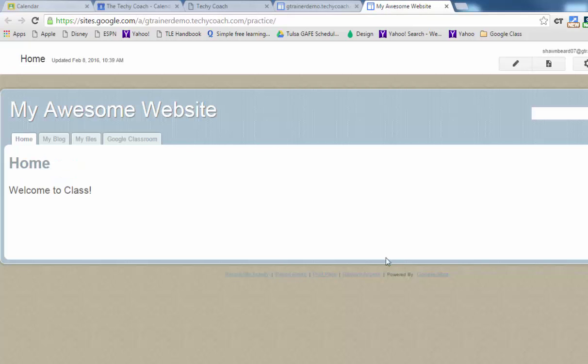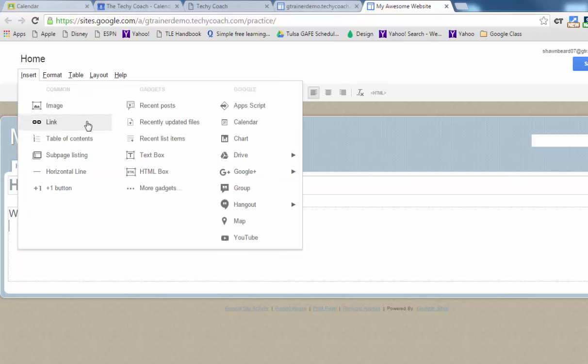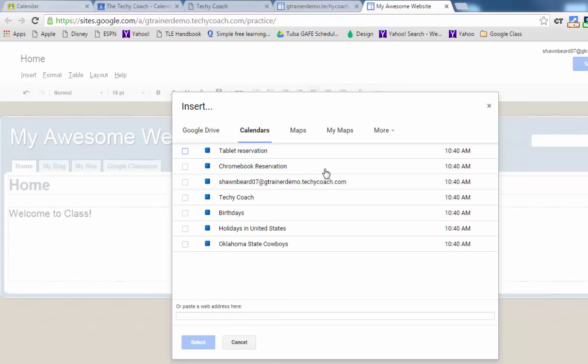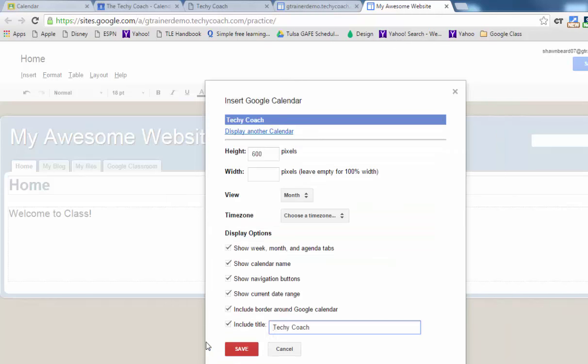Now all you have to do to add a calendar to your page in Google Sites is click on the pencil to edit your page and place your cursor where you want the calendar to appear. Then go to the top, click Insert, Calendar and it will show you a list of calendars that you currently have related to this account. The one I want is the one for my Google Classroom class called Techie Coach so I'll place a check next to that item and click Select.